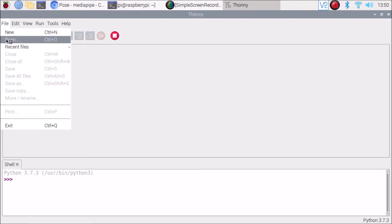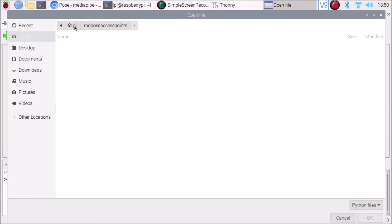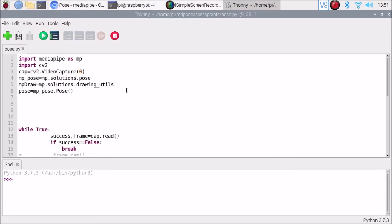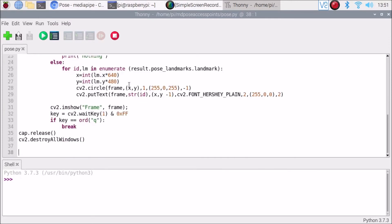I have already opened the script. Open the folder and inside that we have pose.py. This is our basic script — with the help of this script we can recognize all the points. I have mentioned here: for id, lm in enumerate — id helps us know the number of each point. cv2.putText with str(id) will put the ID number on each particular point.